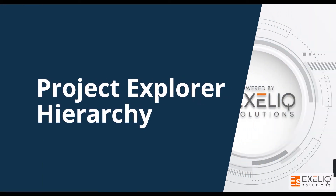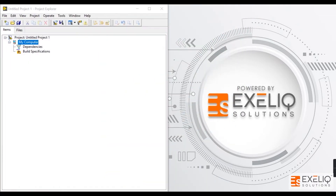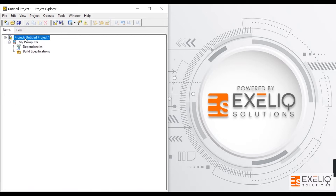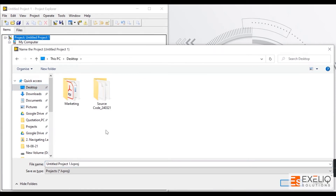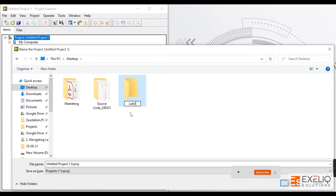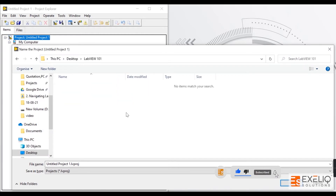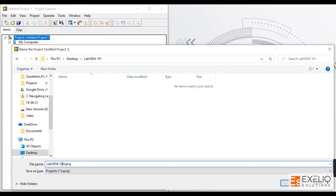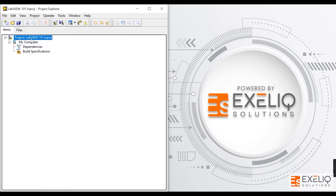In this video we are going to talk more about Project Explorer — how to add files and how to create new files. This is the project window and currently it is not saved. Whenever we create a project we need to save it first, so let me quickly save it on the desktop in a folder named labview101. The project is now saved as labview101.lvproject.